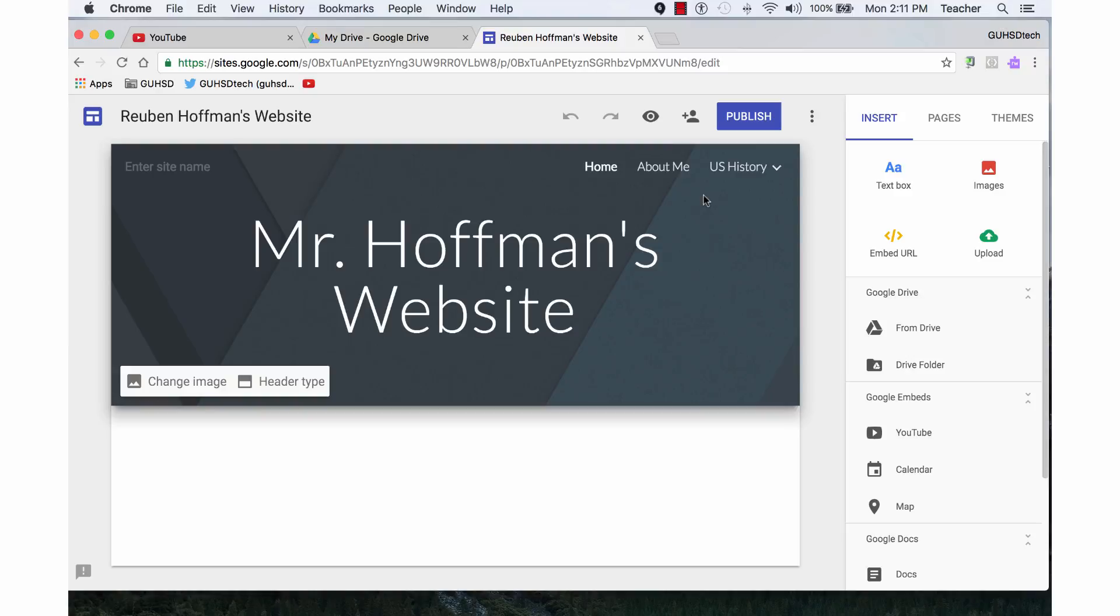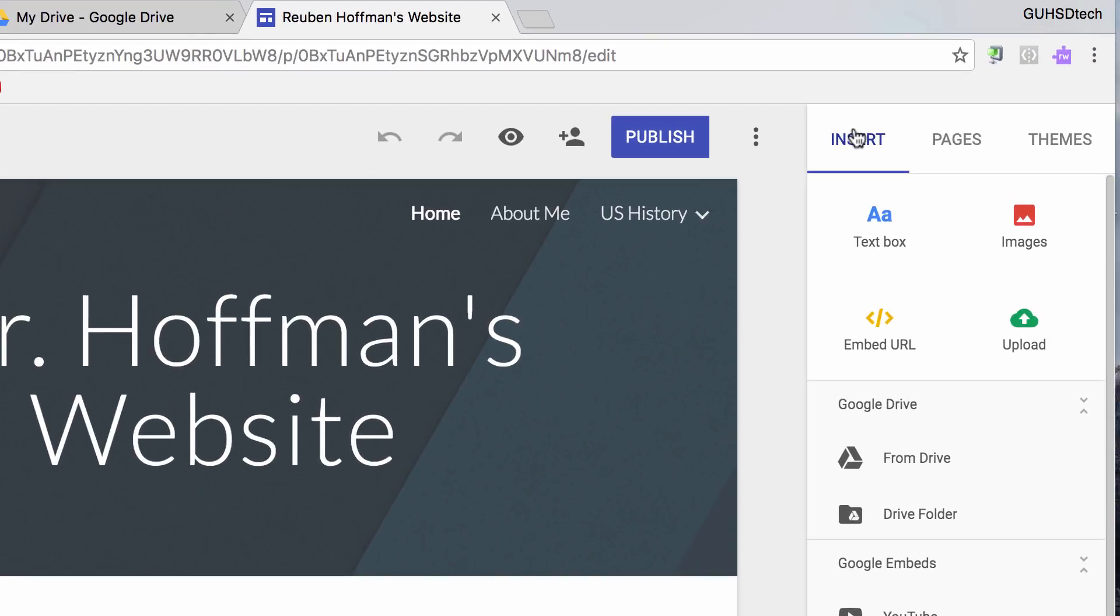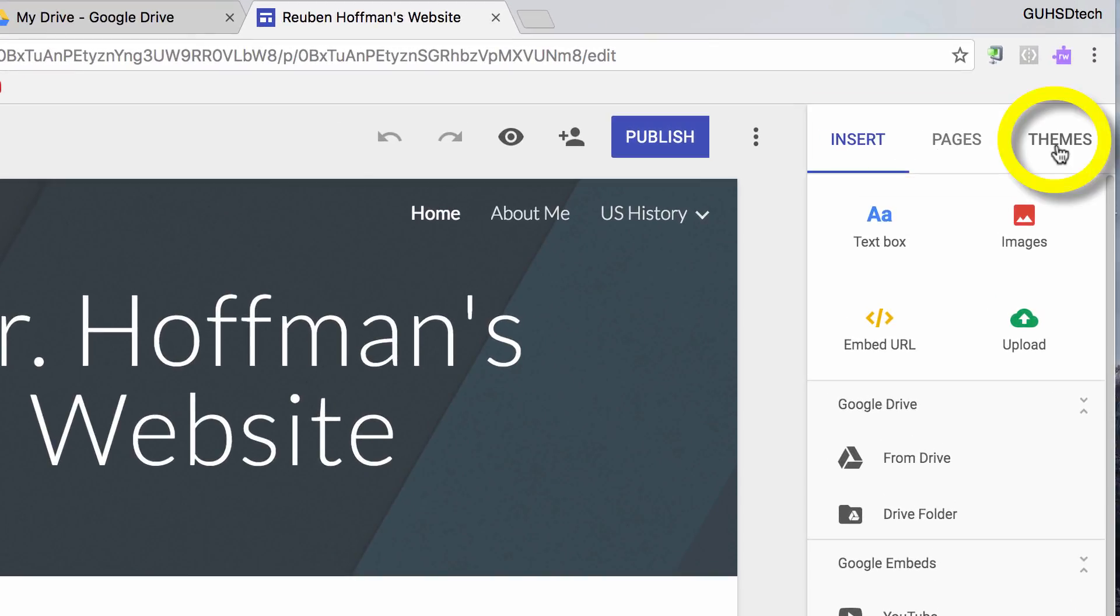Notice I'm on my home page. Up here I have three options: Insert, Pages, and Themes. I'm going to click on Themes.